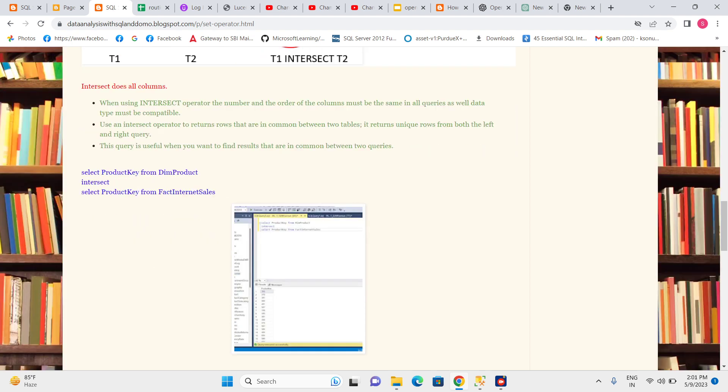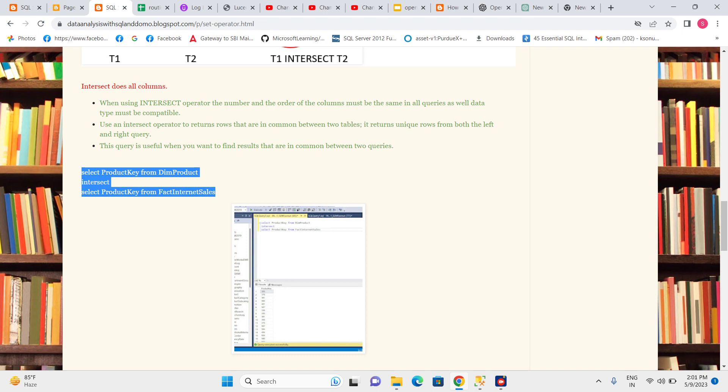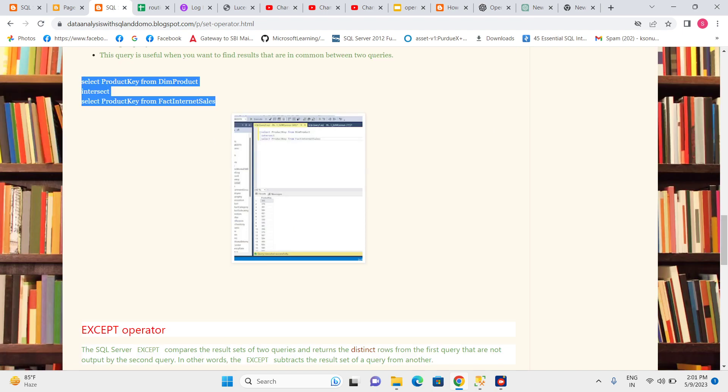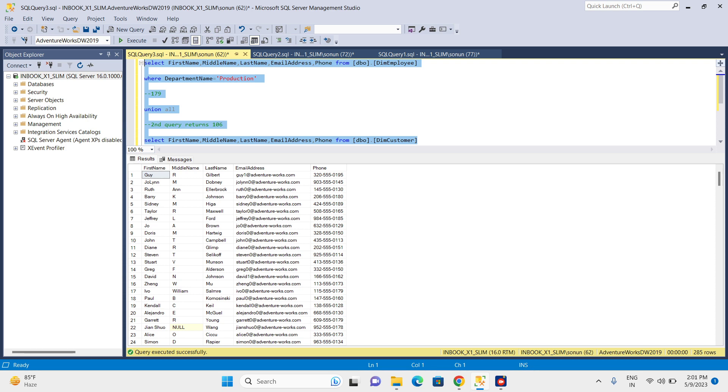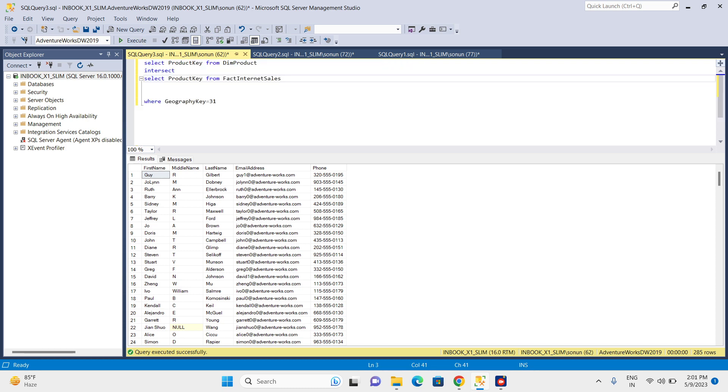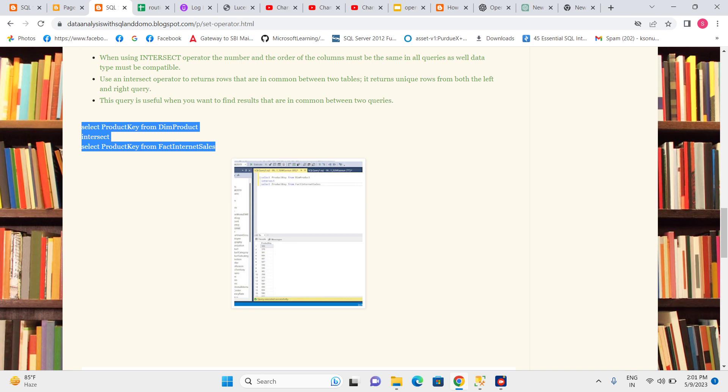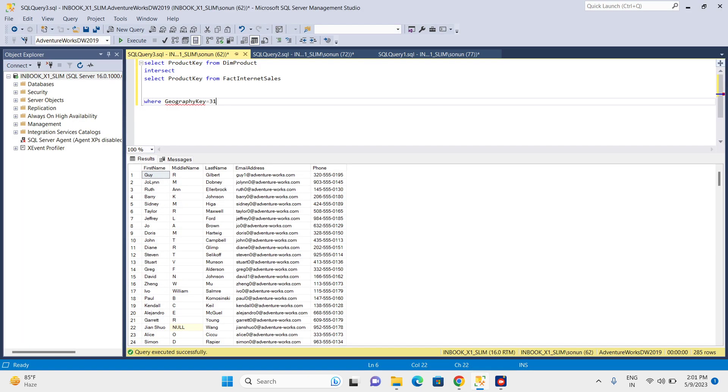Let's see an example. This is the DimProduct table, which has information about products. And this is the FactInternetSales table, which has information about products that were sold.